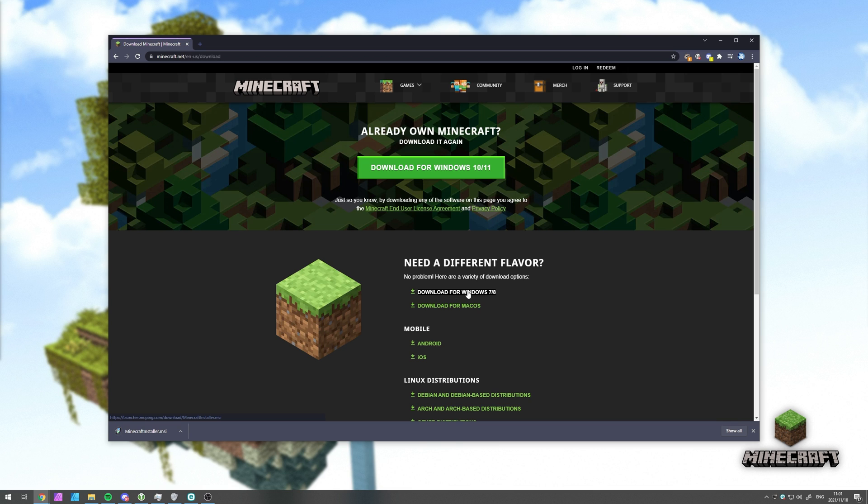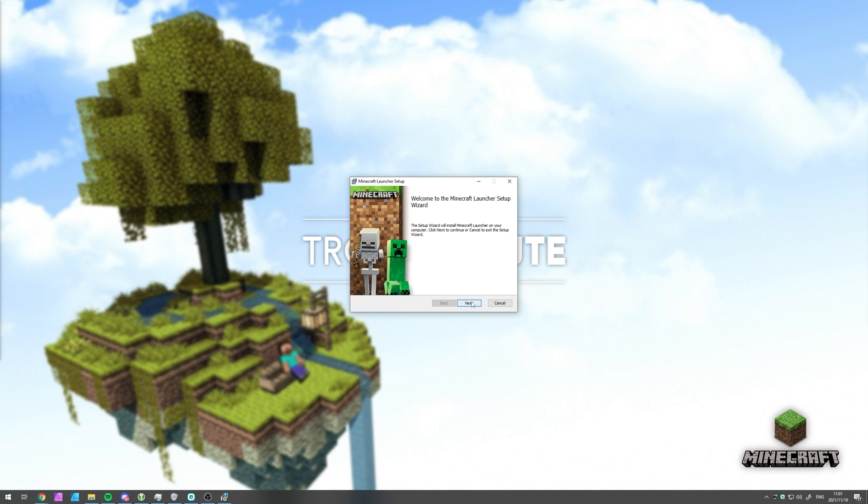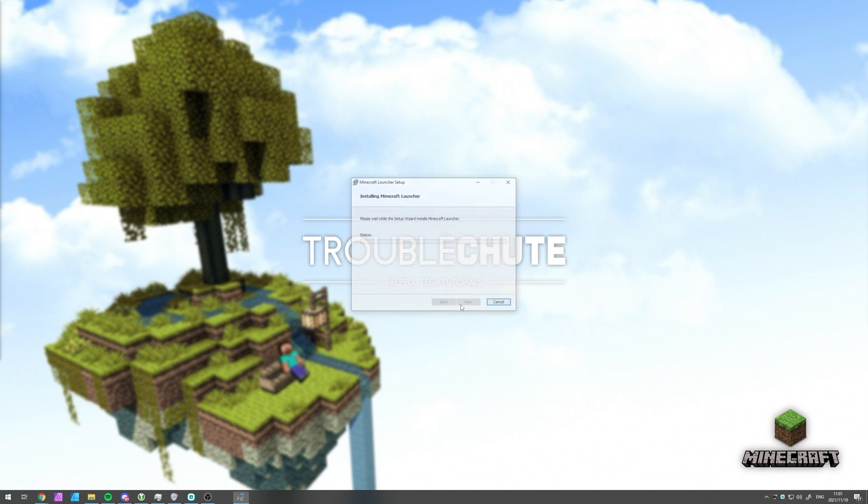So I'll click this to download it and I'll open up minecraftinstaller.msi. Then I'll click next, next, install, and wait for it to complete.